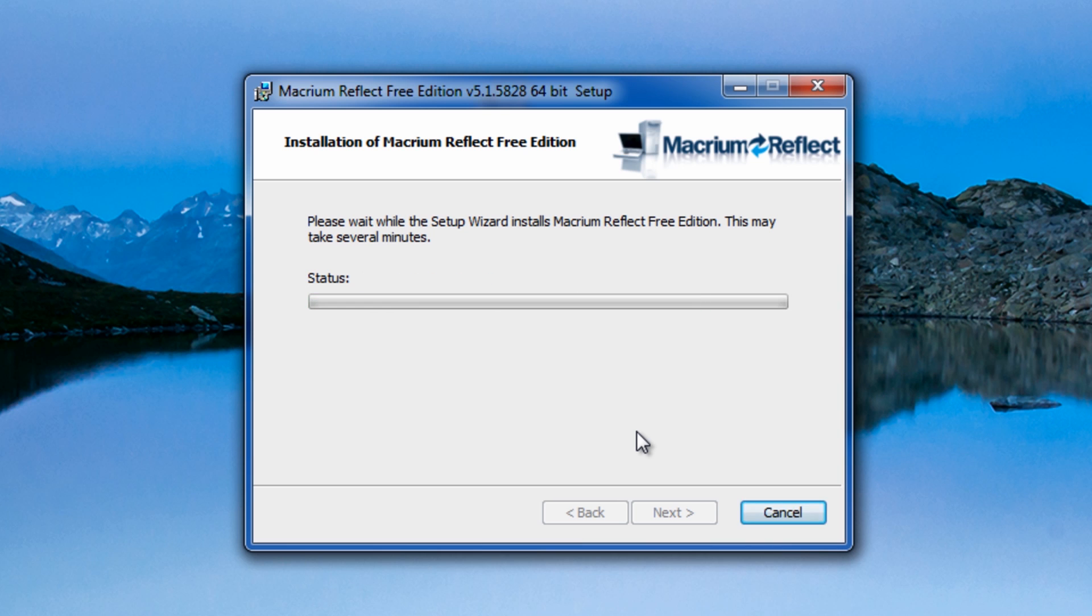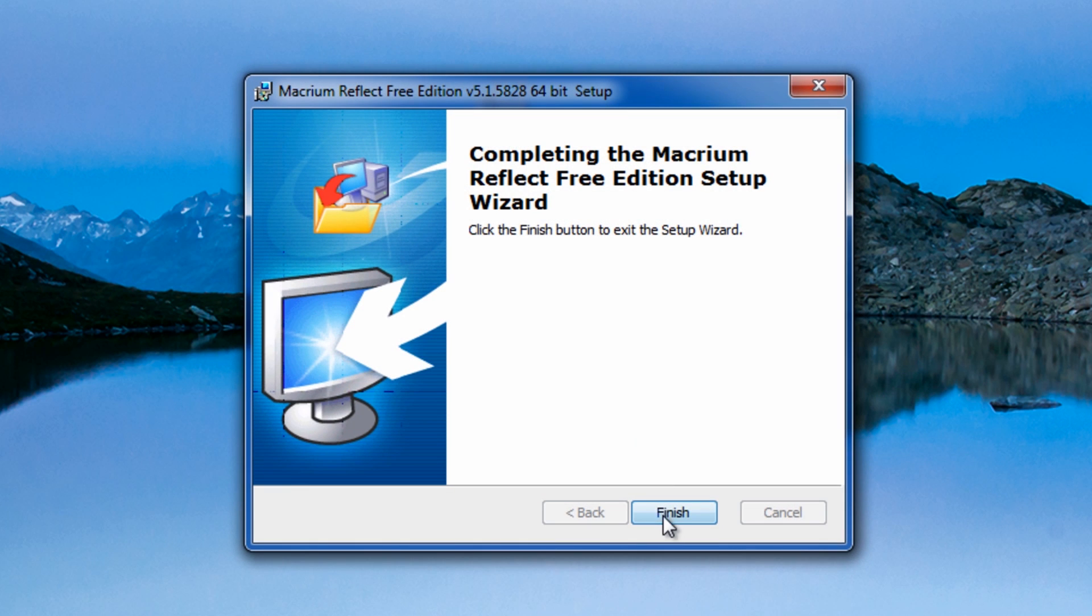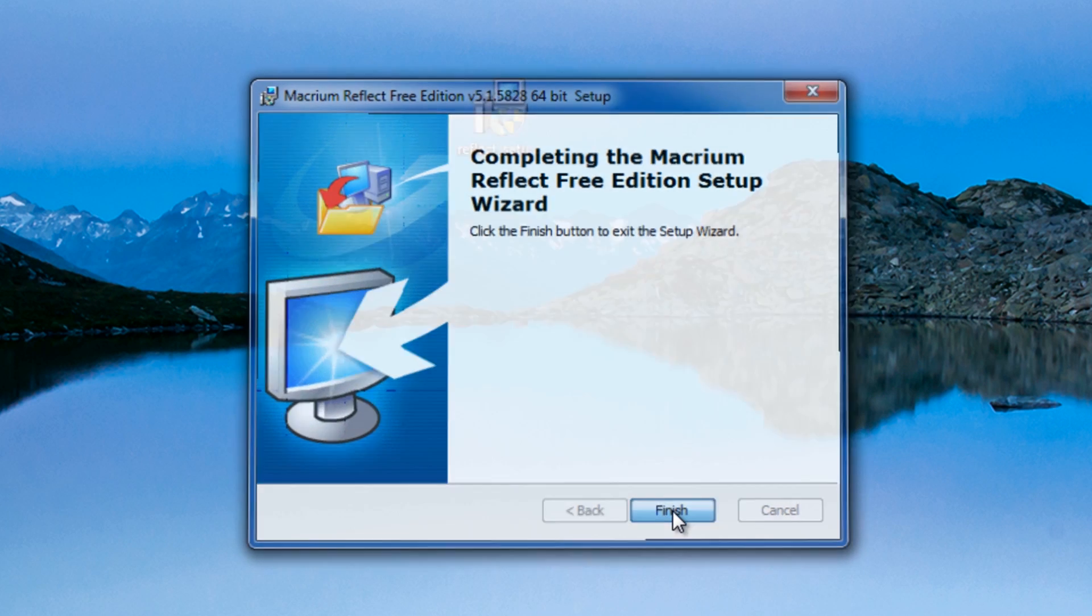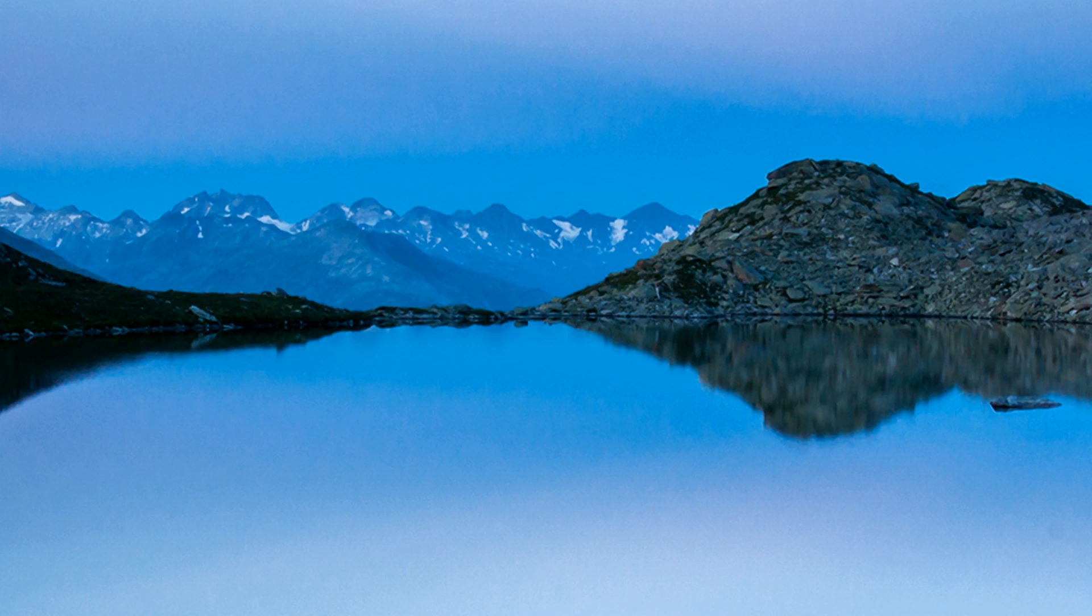So once this is installed we're going to be able to create a clone or an image of our drive. OK, so that's now finished. We've now finished with the installer. We now want to click on our Reflect icon.